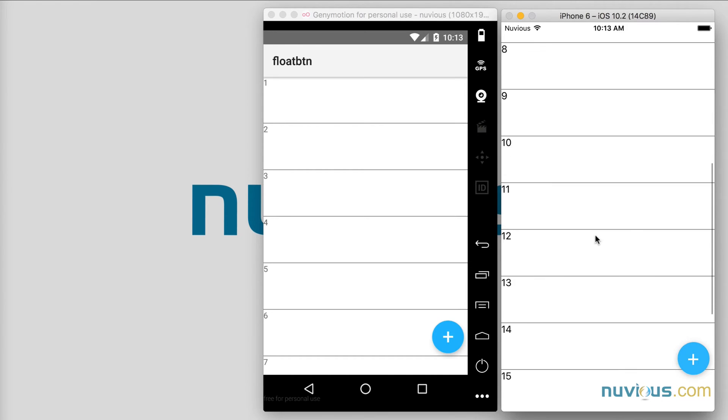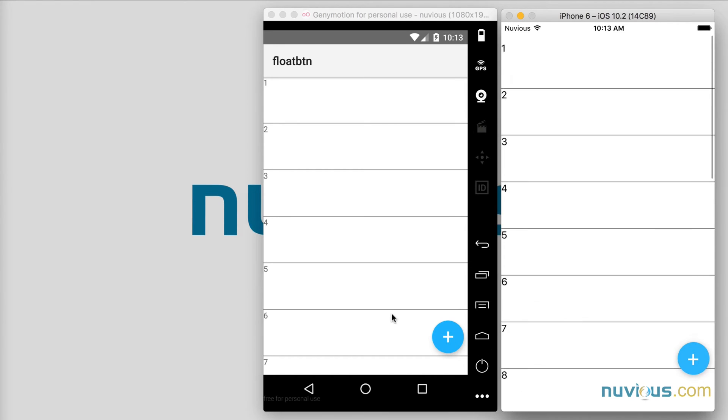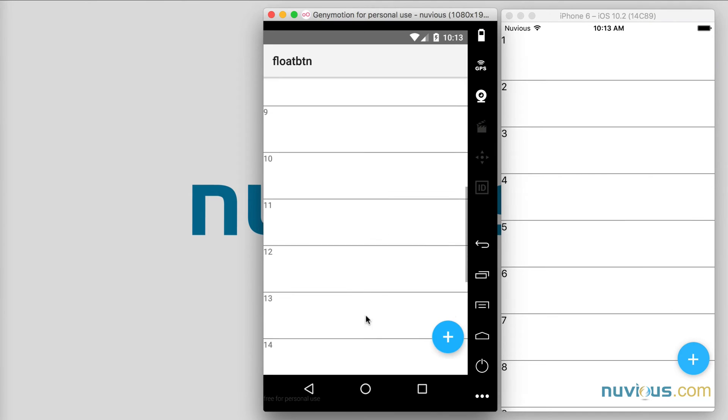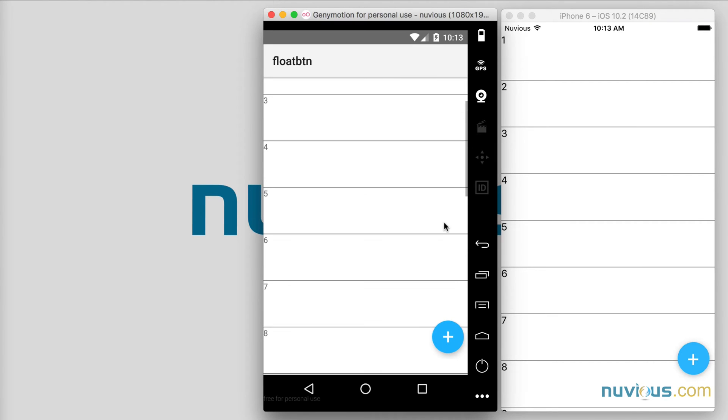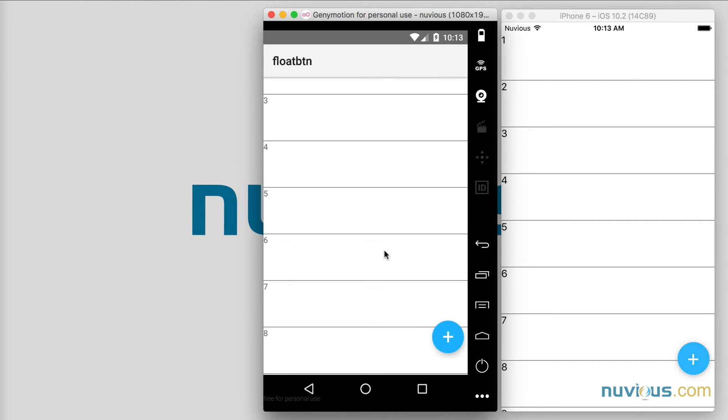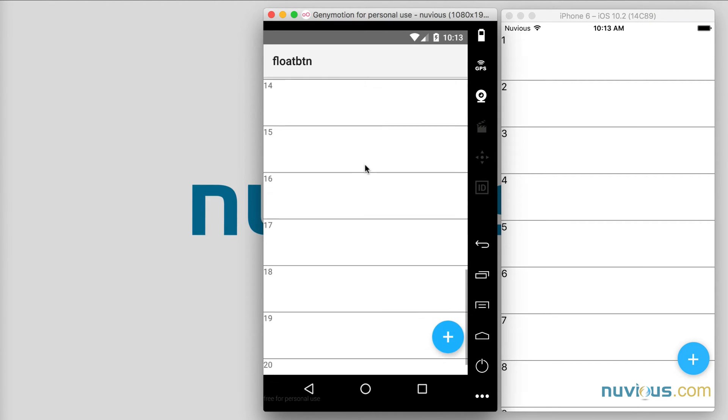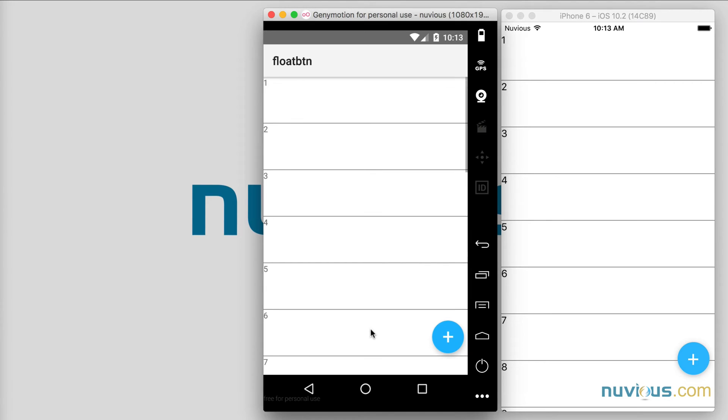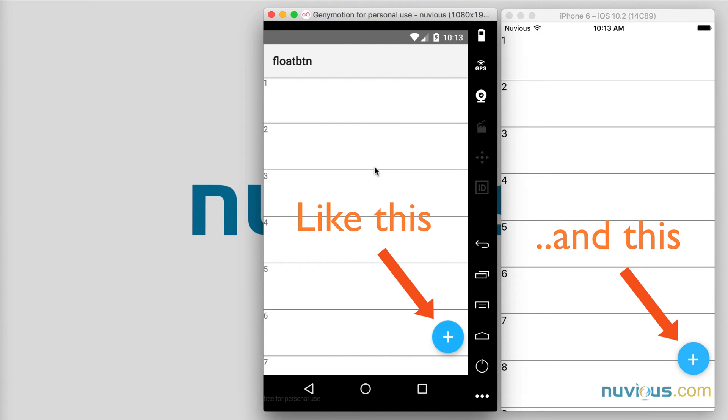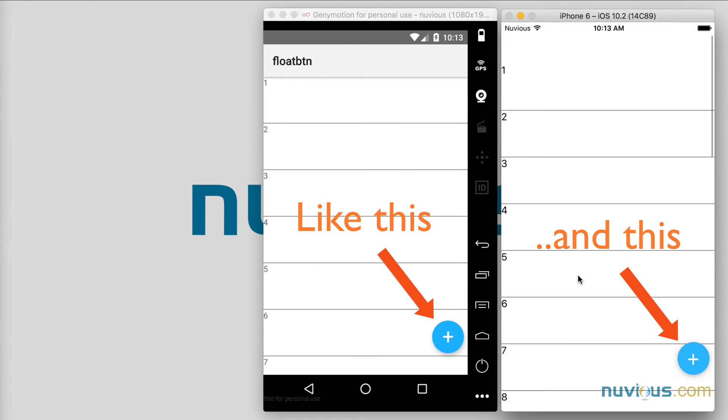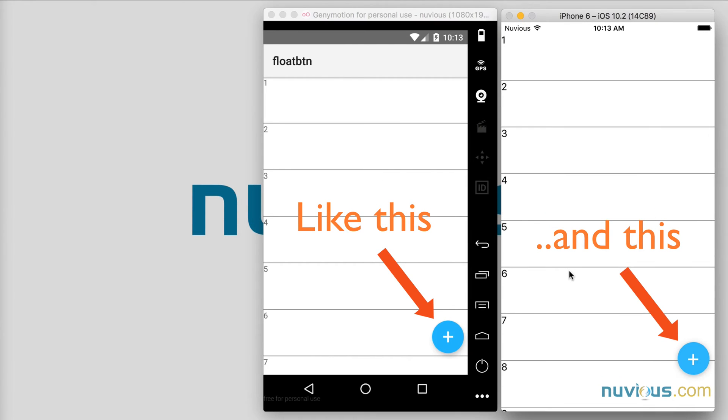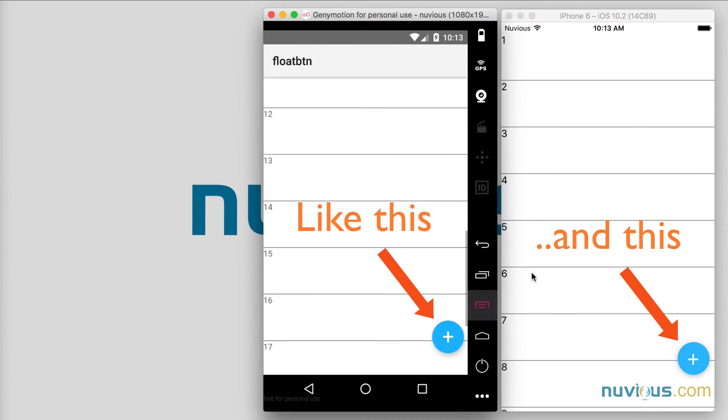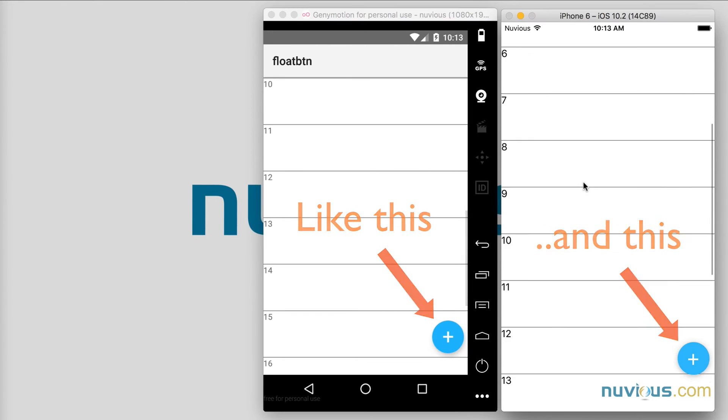However there was something missing and some of you with the keen eye have noticed that there was no shadow under our button, and according to material design specs there should be a shadow. In this tutorial I'm going to show you how to add that extra shadow. It's a very subtle effect but it makes it look like the button is floating above the background, which is the desired result.